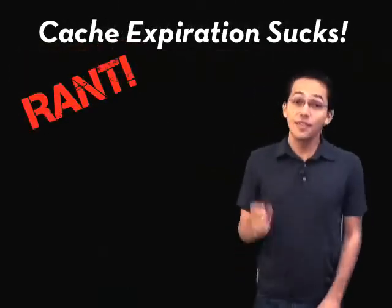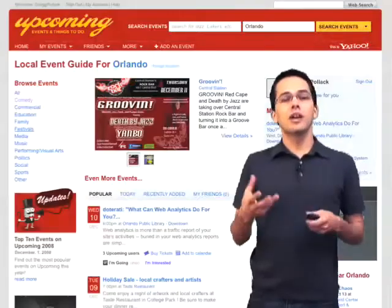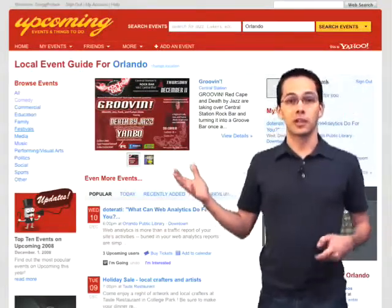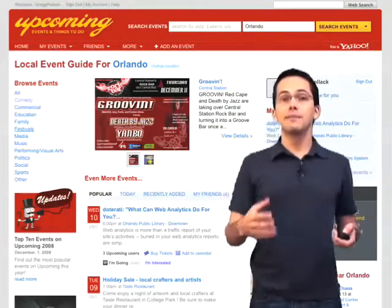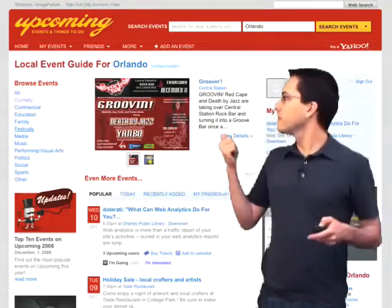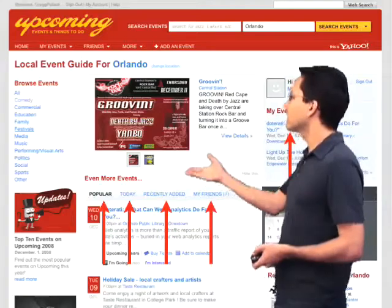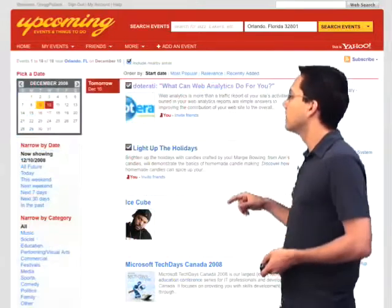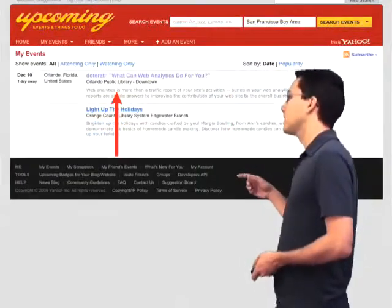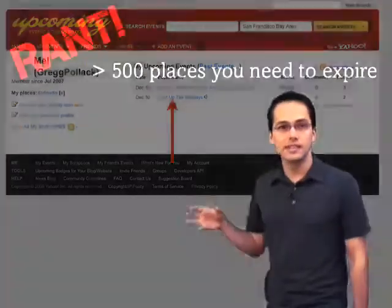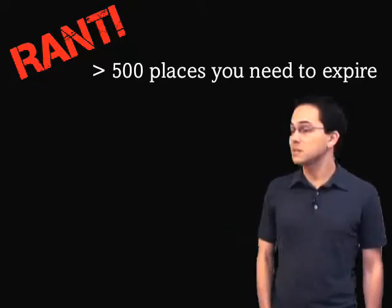Now for another rant: cache expiration really sucks. If you take a look at a web page like upcoming.org and really fragment cached everything, and then something happened like deleting an event, you'd have to clear caches in a million different places — all of these sections, all of these, all of these, any personal pages with fragment caches, and so on. There would be so many places to expire that it's just a big headache. Cache expiration is one of the hardest things to do in computer science, especially on big complicated web pages.